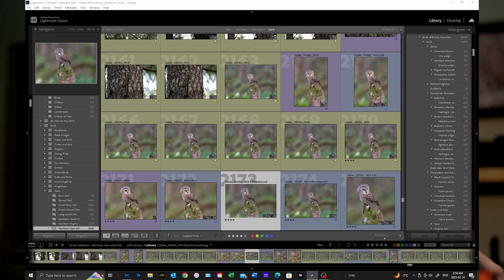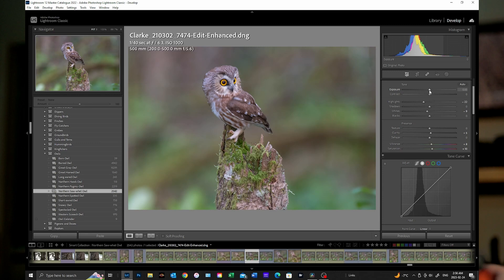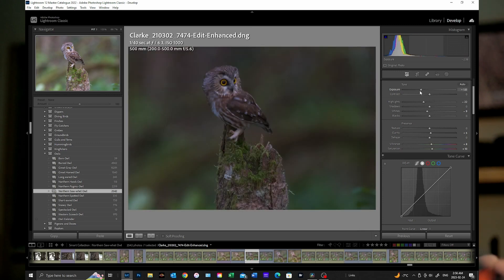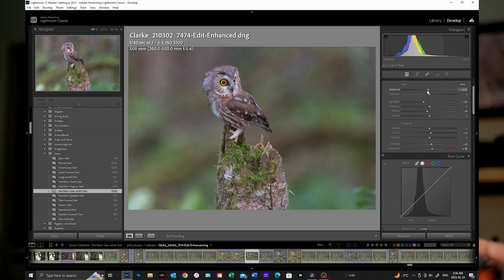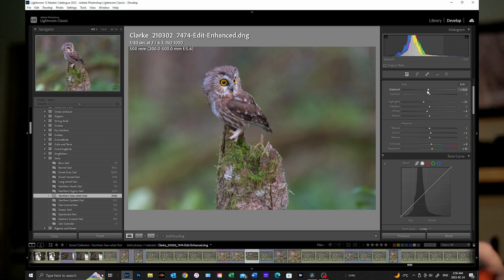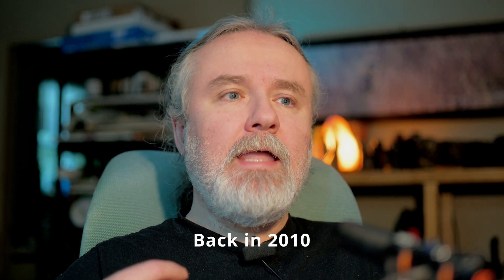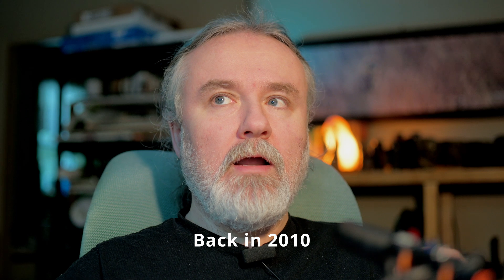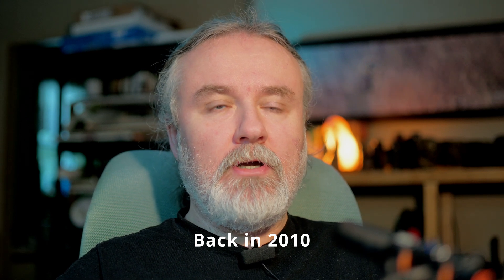With Lightroom being a non-destructive editor, you can do all sorts of adjustments to the images — you can adjust the exposure — and any of the changes you do are not actually applied to your RAW file. They're only applied within the catalog, and this is where I ran into some issues early on.